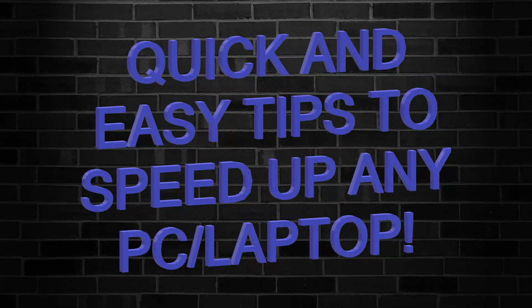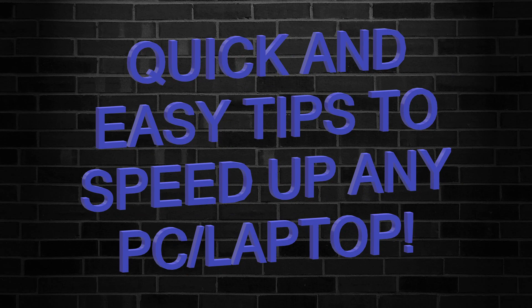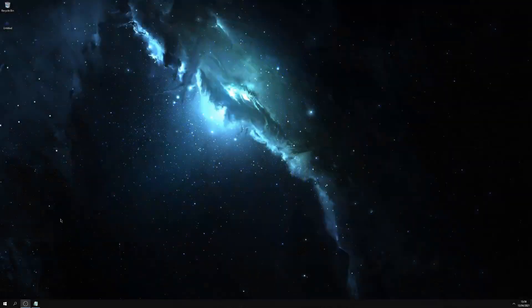Hi, welcome to my YouTube channel. In this one I'm going to show some quick and easy tips to speed up any Windows PC or laptop.